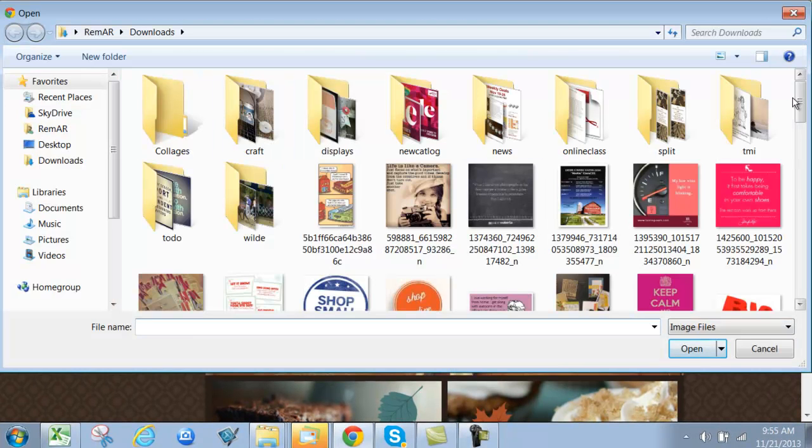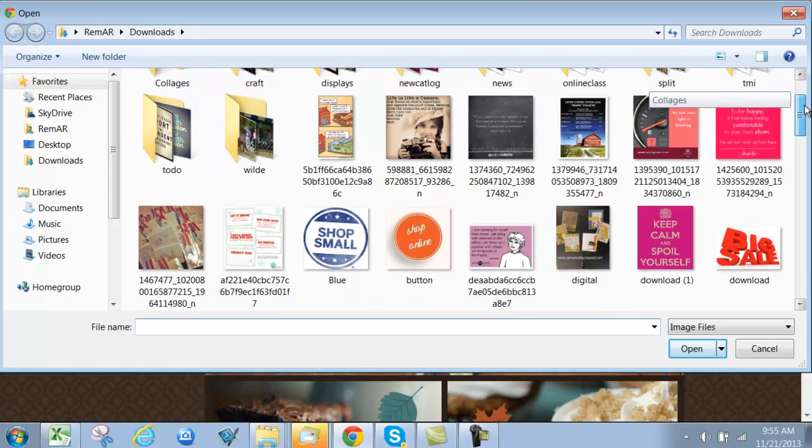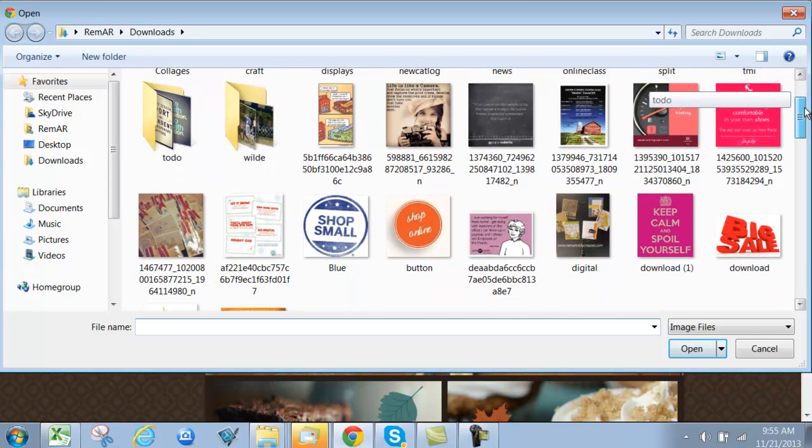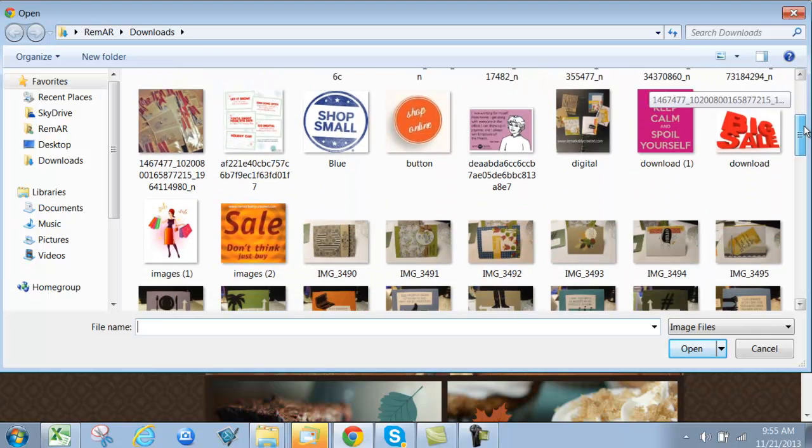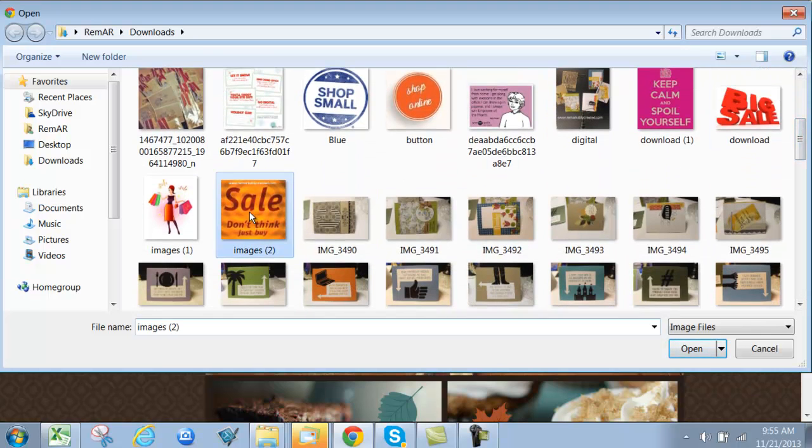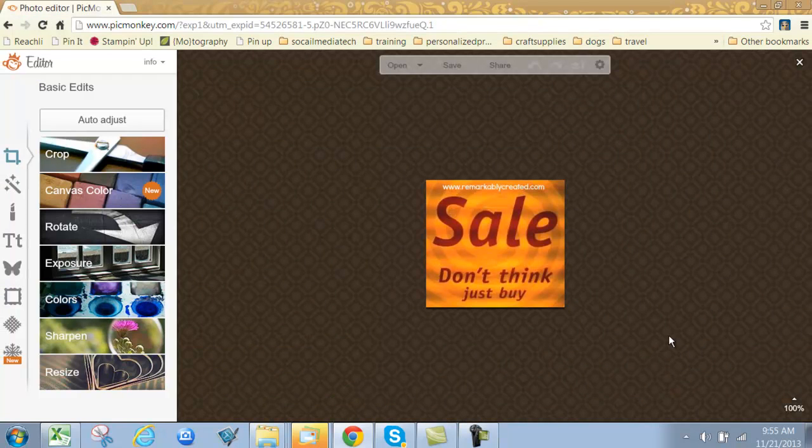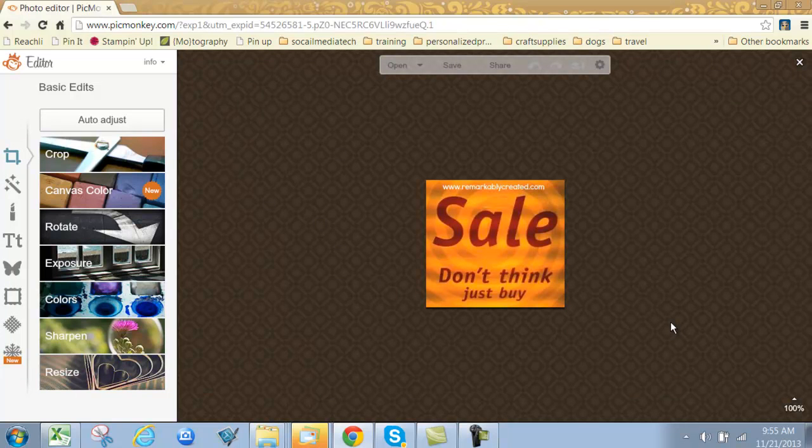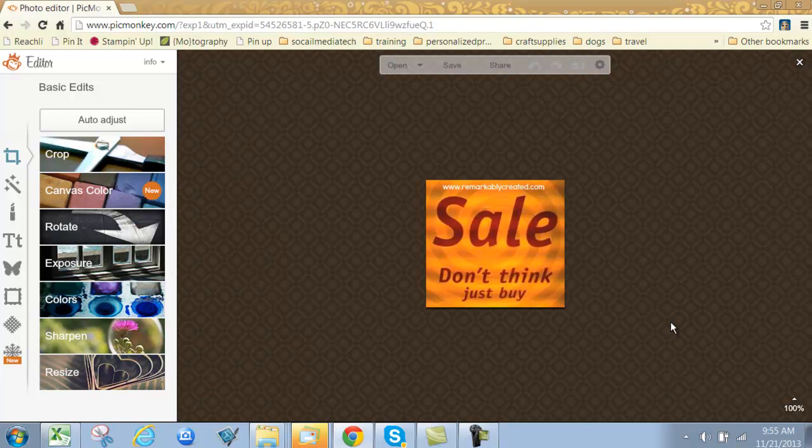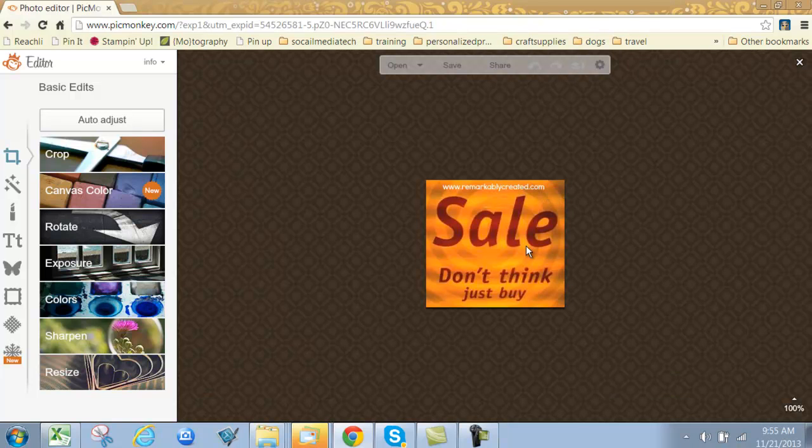Let me pull a photo that I have here. Let's start with this one. Once you have a photo to work with, I either use graphics provided by my company or look for copyright-free graphics on the internet, such as this one that says sale, don't think, just buy. I wanted to add my own information to the top here.